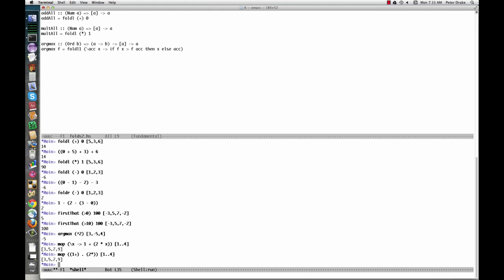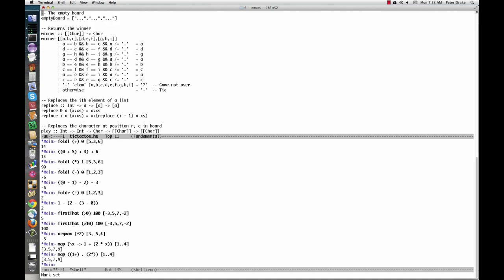We can use what we've learned to make our old tic-tac-toe program a bit shorter. Here's what the winner function looked like before. One shudders at the repetition. We can shorten it with first that.